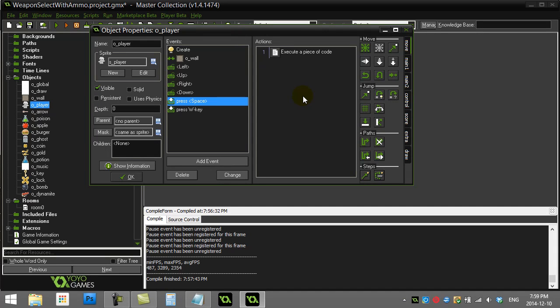Game Maker: how to select weapons with ammo and visually draw it onto the screen so you can actually see your selected weapon and the ammo that's left in it. This is a continuation off of two other videos, weapons select with ammo, so you may want to pop and watch that one first.